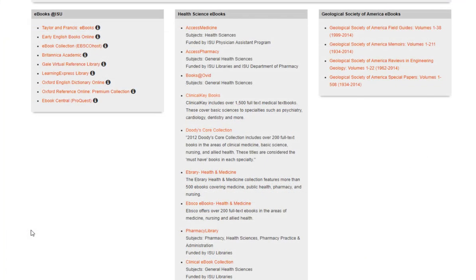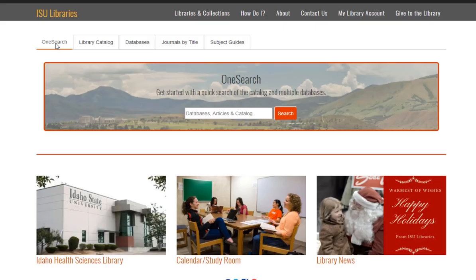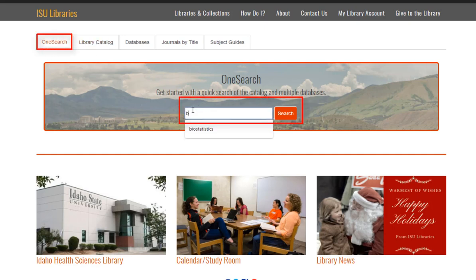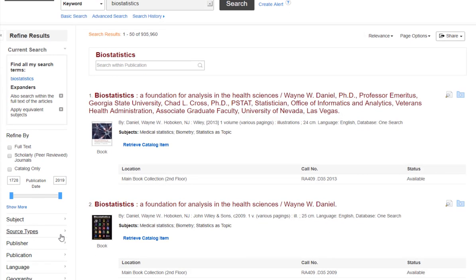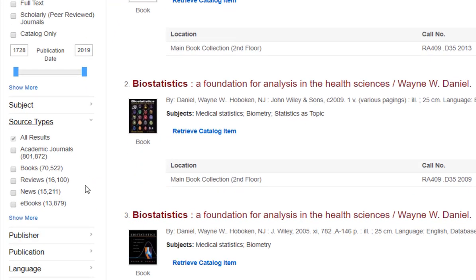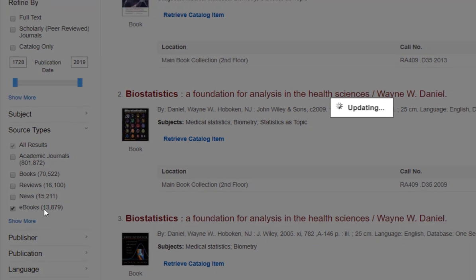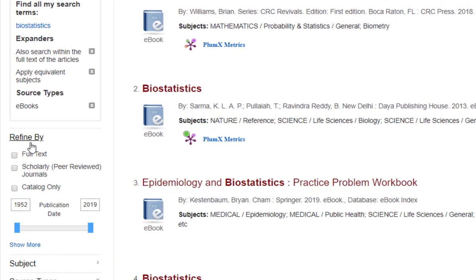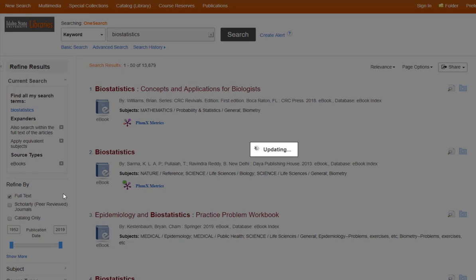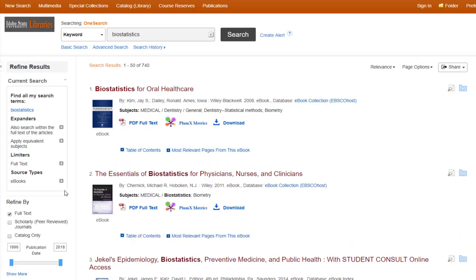There are some other eBook resources as well, but for our purposes the most efficient way to search for online eBooks is just to type your search into the library's catalog. In this case I'm looking for biostatistics, so I'll run a search in the library's OneSearch bar. From here, I can limit my results to eBooks, and also to eBooks that only contain full text. Under Source Types, if I open this filter menu, I can see eBooks as an option. When I select this, the page will refresh to show only the 13,000 eBooks that have biostatistics somewhere in their description. I only want to see books that have the full text available, so under Refine By I can choose Full Text. That reduces my results down to 740.